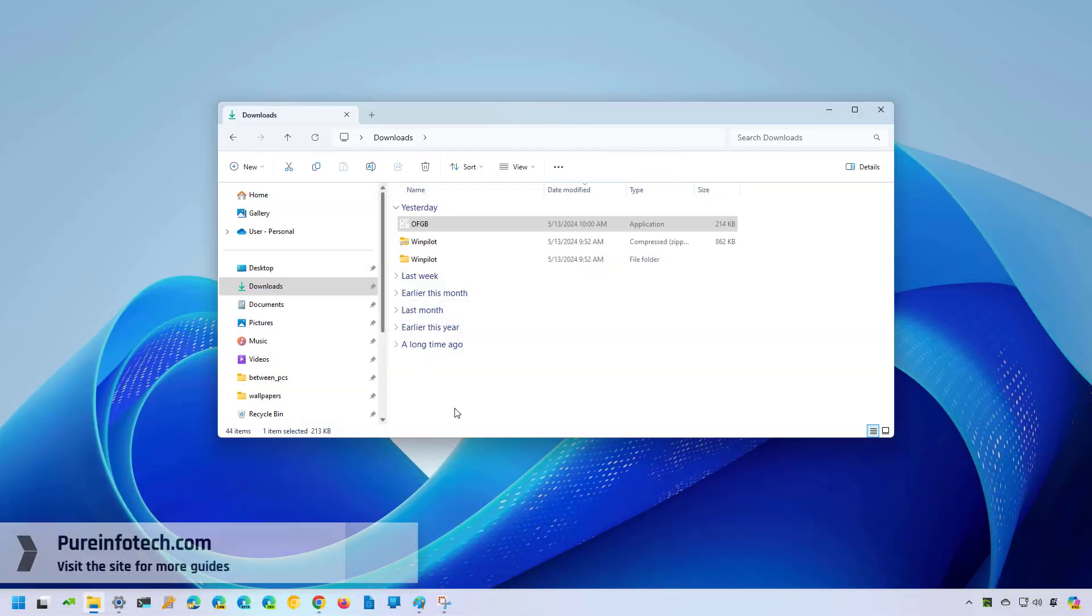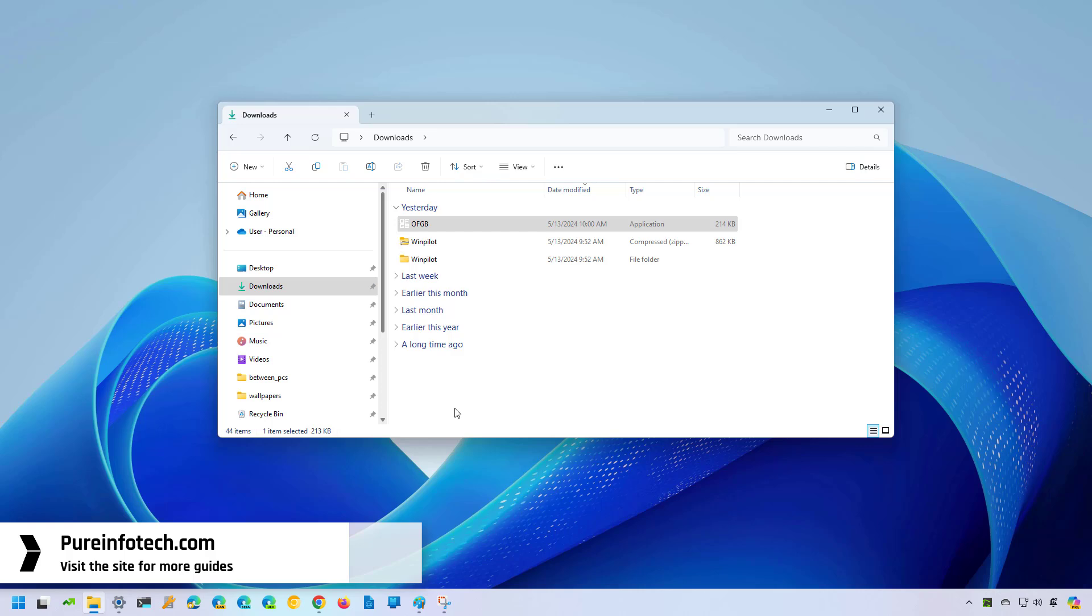Hello everyone, in this lesson we're going to look at the steps to show file extensions on Windows 11.